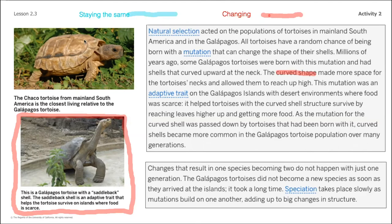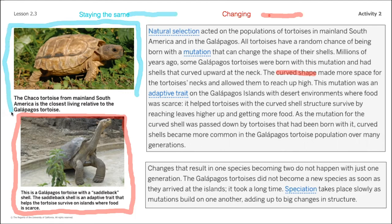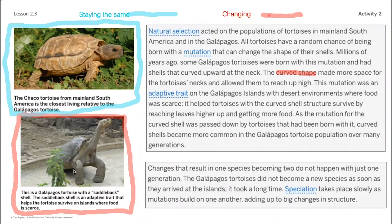One question I never had answered directly from the reading was what did the shell look like before those tortoises drifted off to the island. If you look at the image, the chaco tortoise from the mainland of South America is the closest living relative to the Galápagos tortoise. Here we can see what stayed the same — their shells don't have the saddle-back pattern that enables the Galápagos tortoise to reach up and grab vegetation higher up in their desert environment.